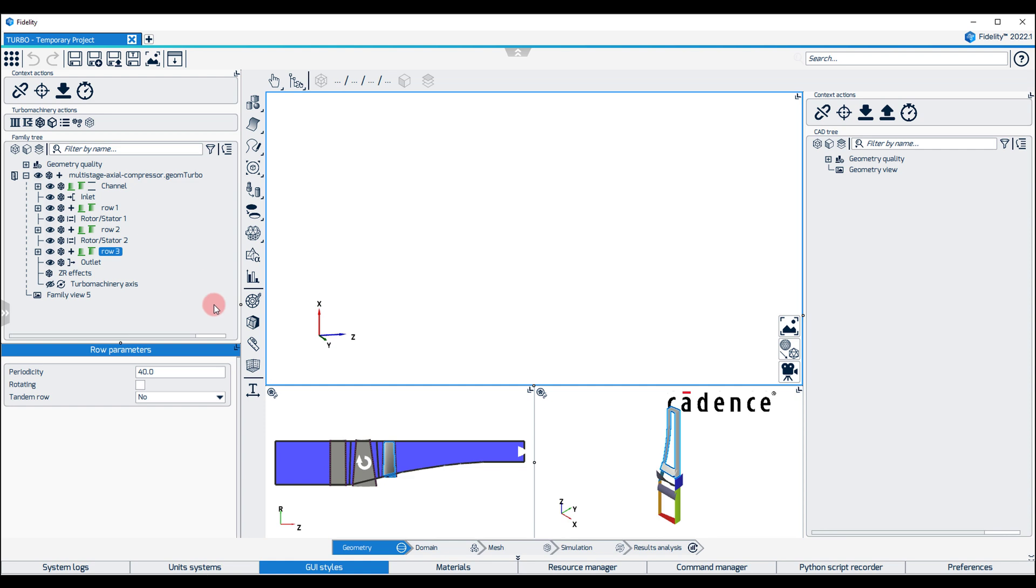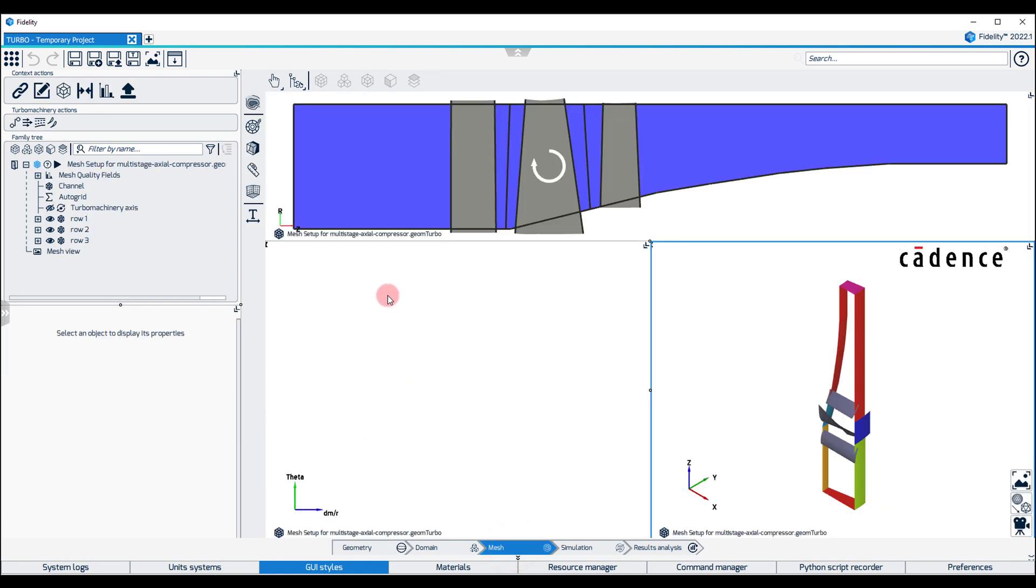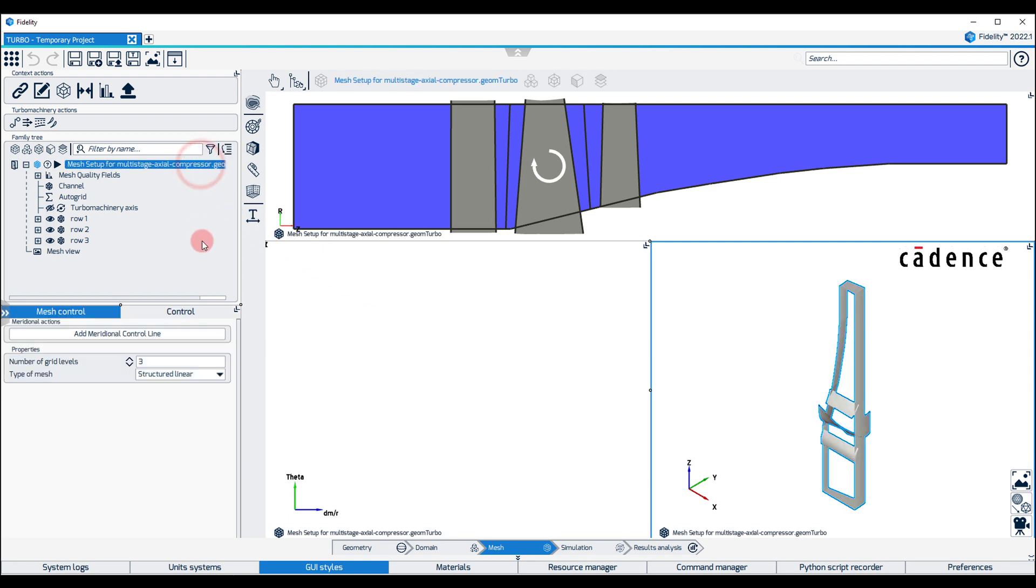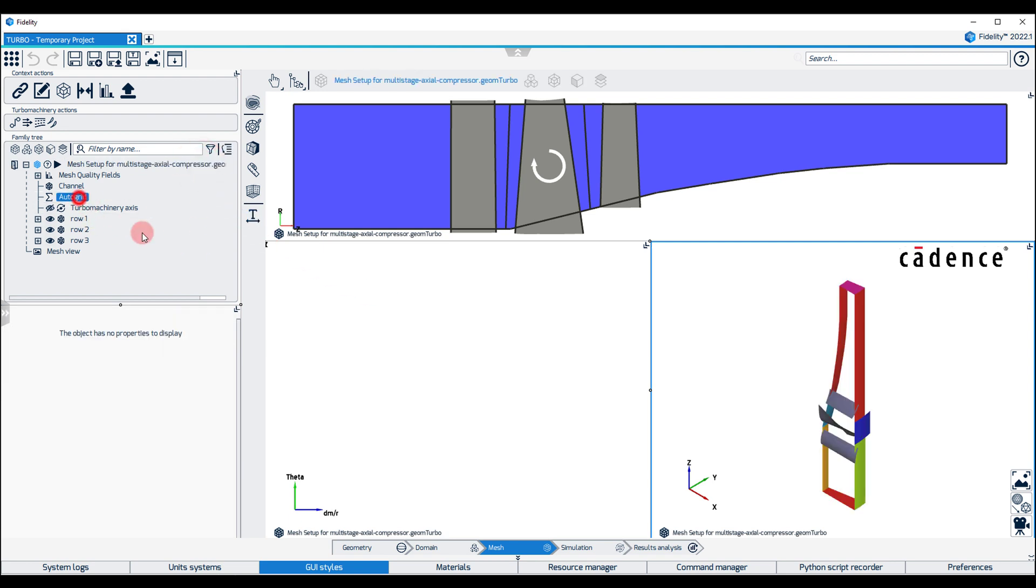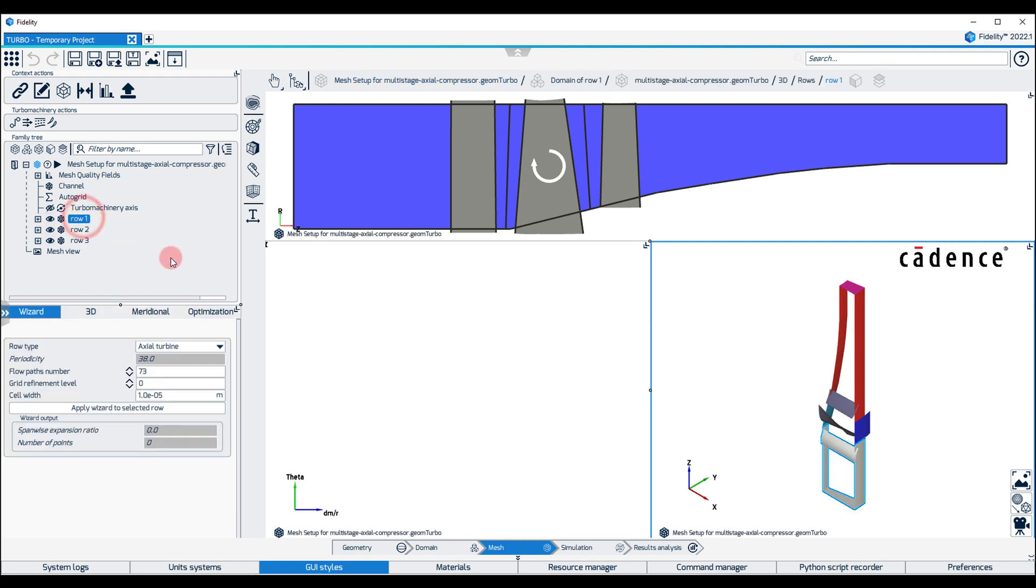The next step is to switch to the mesh context. Notice that importing a GeomTurbo, or a TRB file, automatically creates a corresponding mesh setup with the AutoGrid Mesher automatically selected. The Row Wizard offers an easy way to set up the mesh generation parameters for each row according to the machine type.